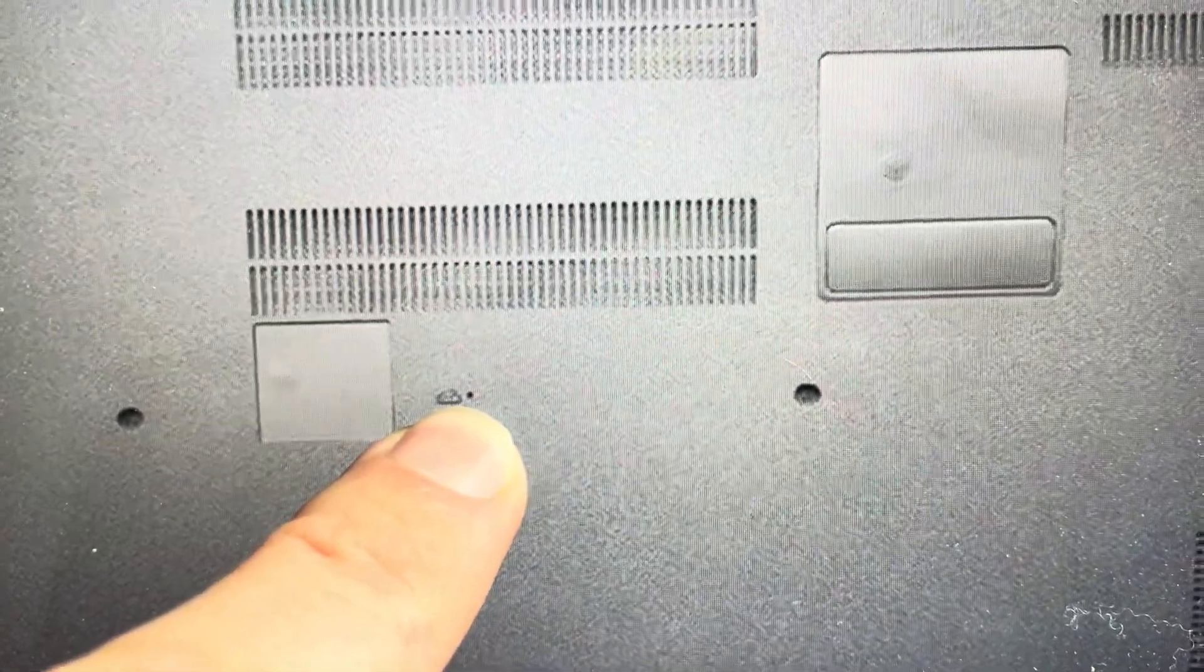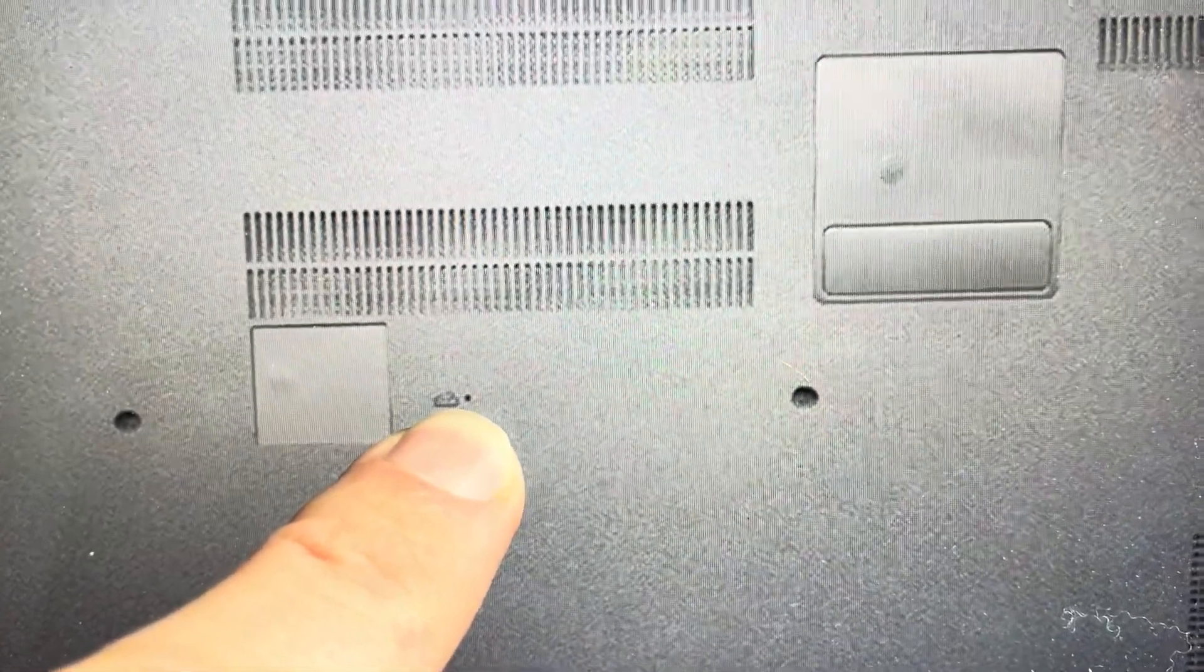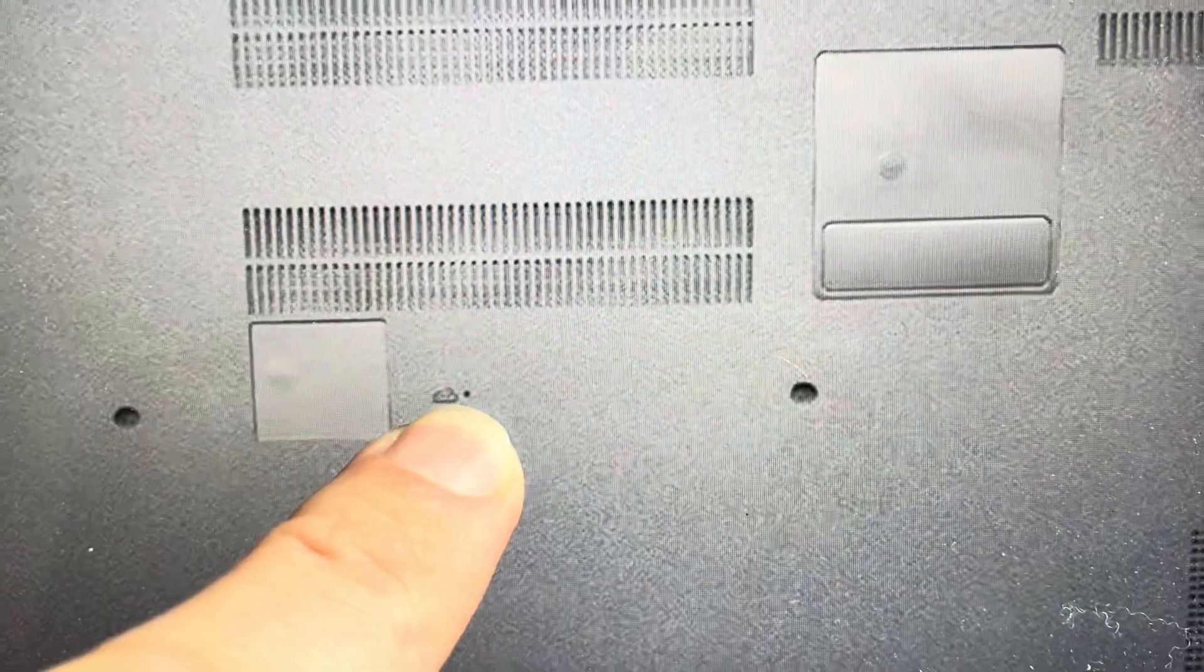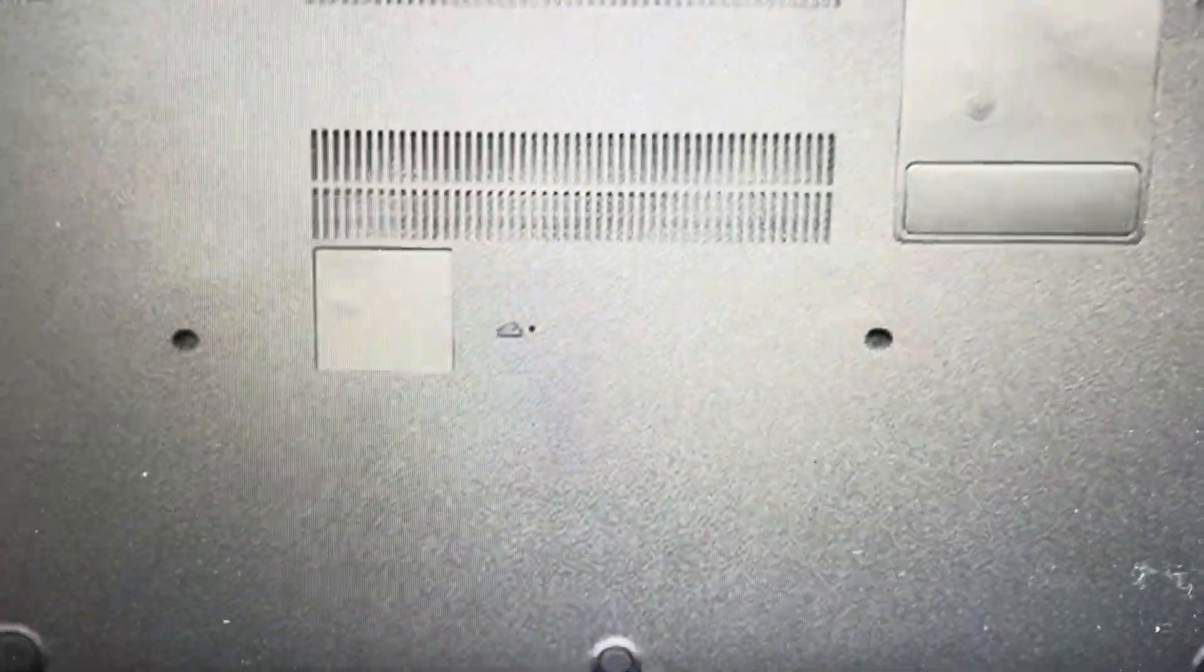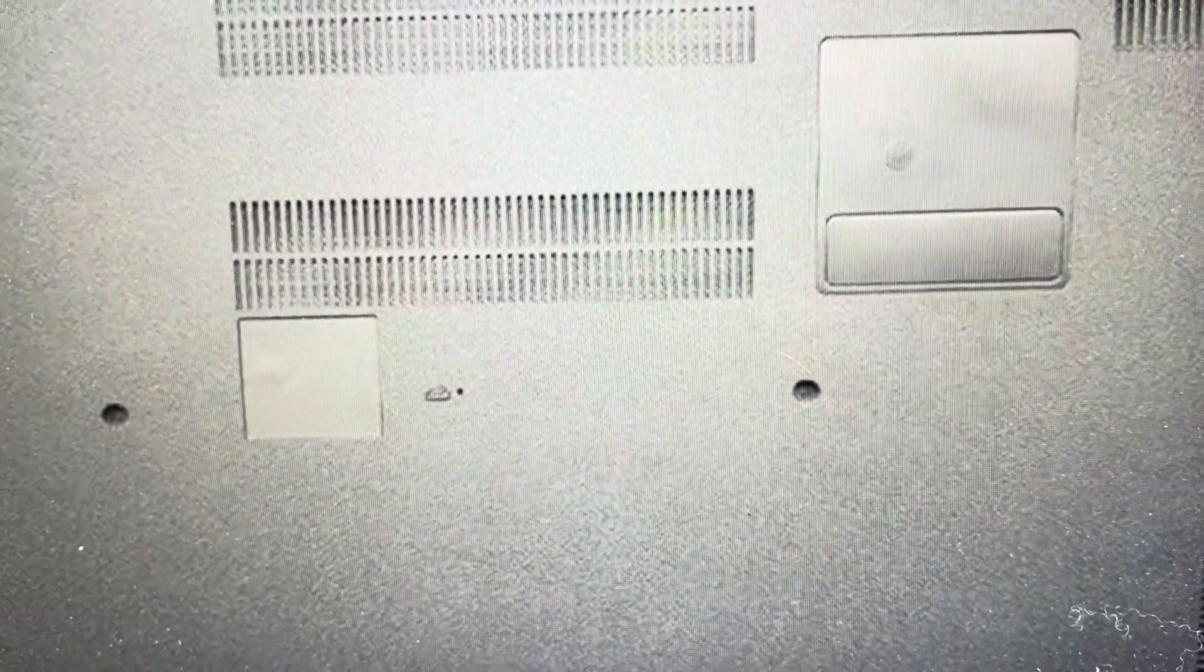And so once you've done that, held it for four or five seconds, you'll see it turn off. Then you can wait a few seconds. You should be able to just turn it back on.